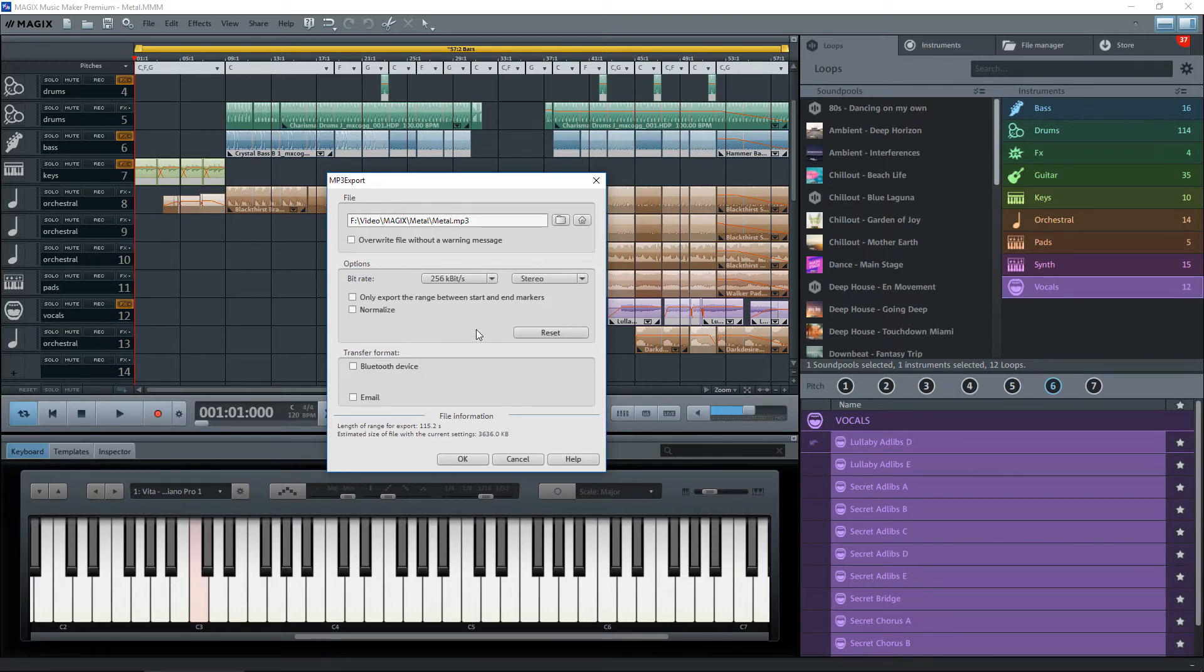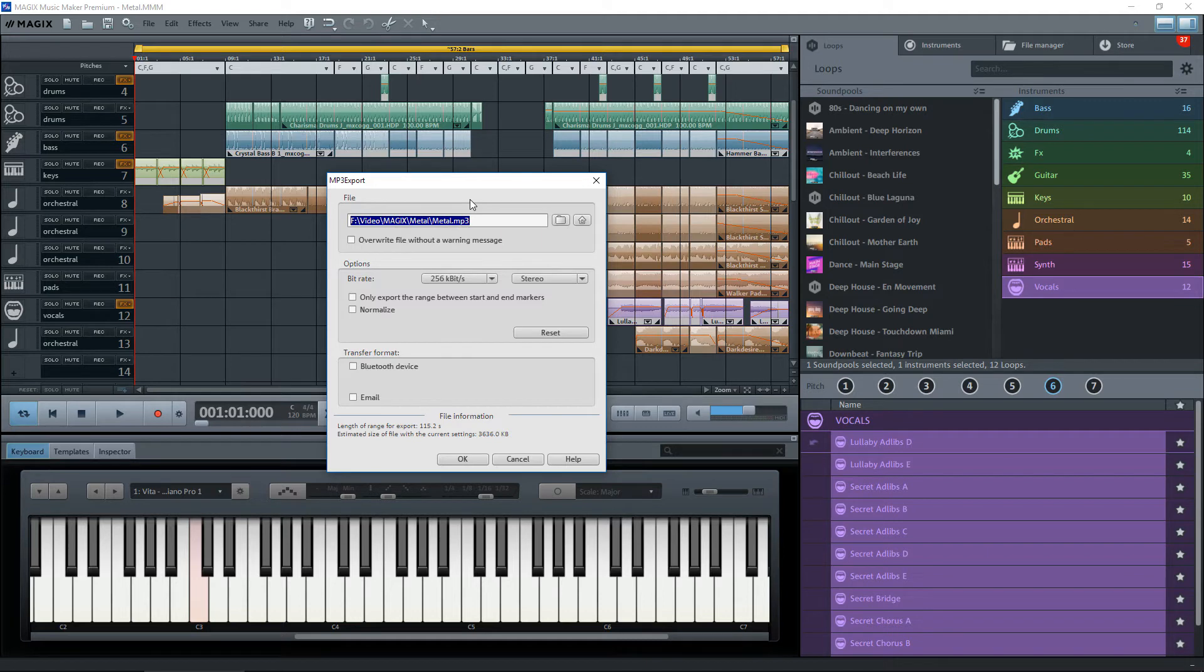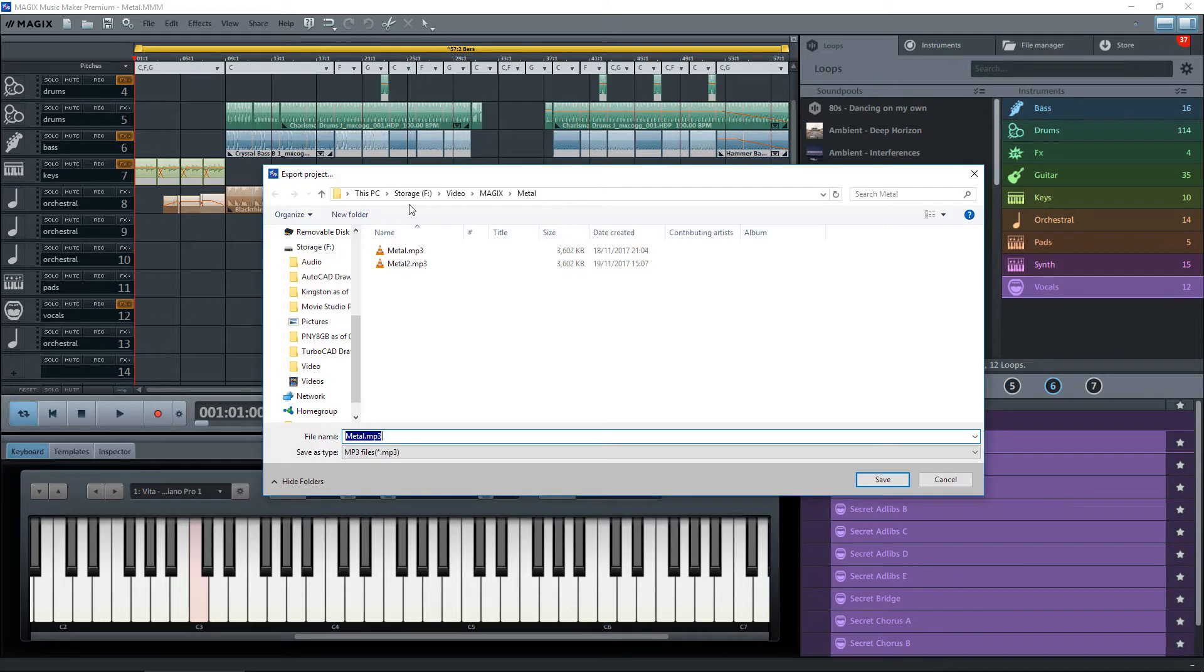But we won't bother about that. At the top here, it's put a default place where it's going to save it for me, and that's simply because I've already saved it there. But if you click on the folder icon up